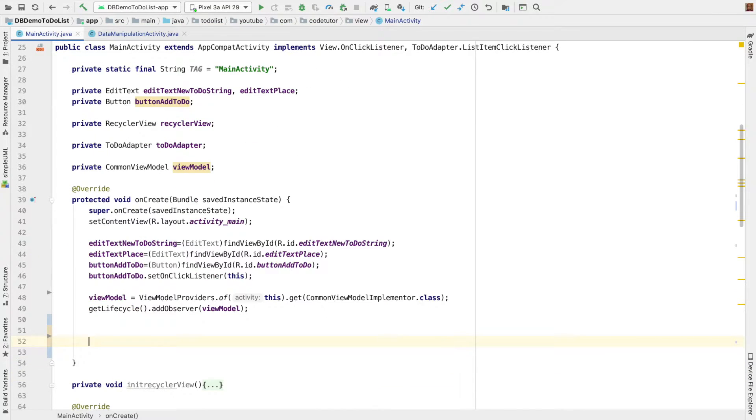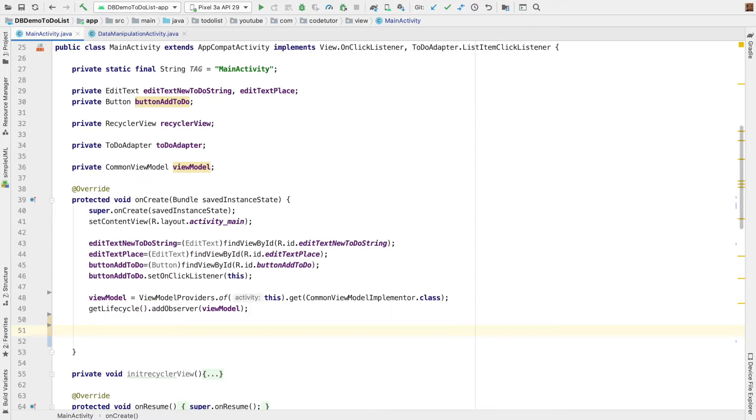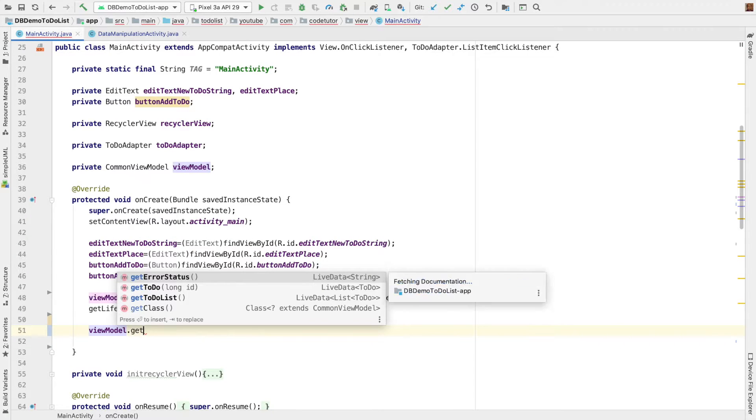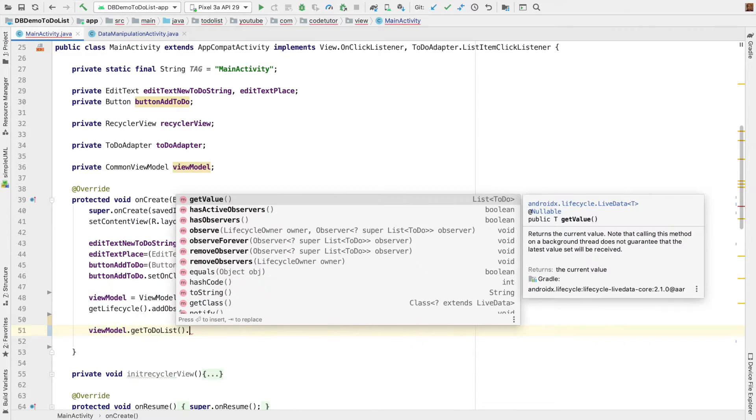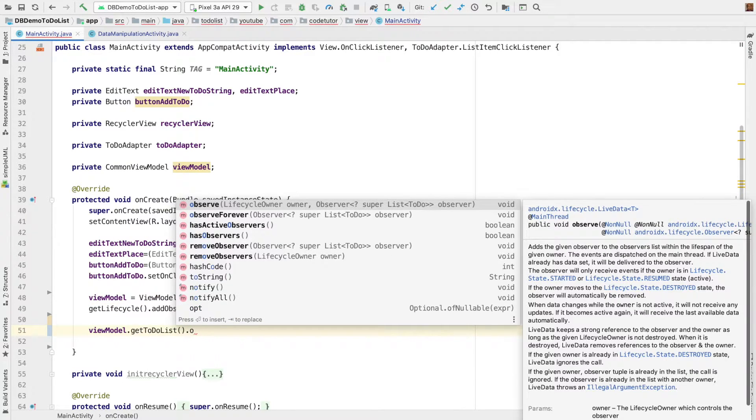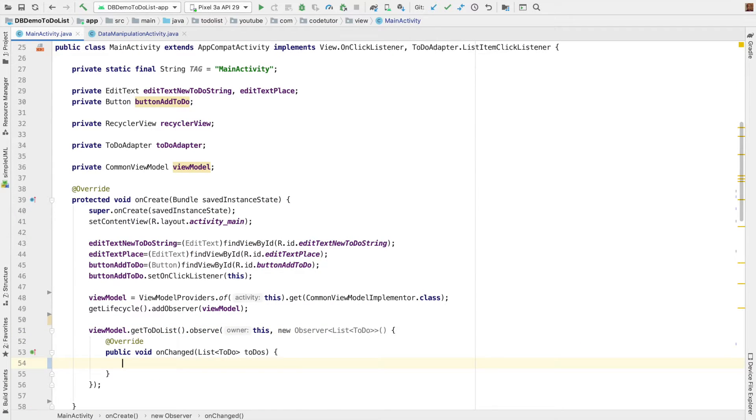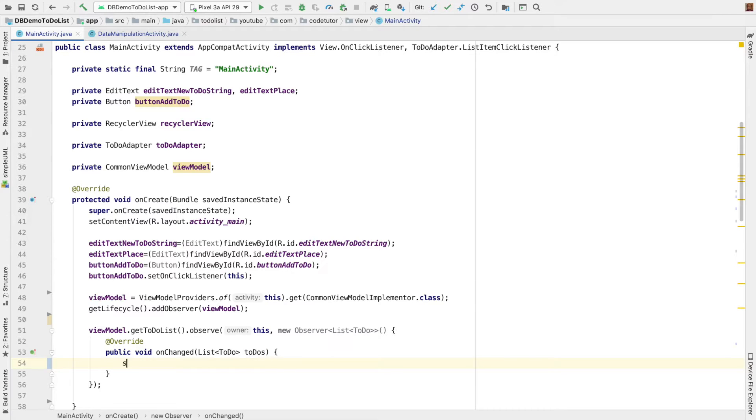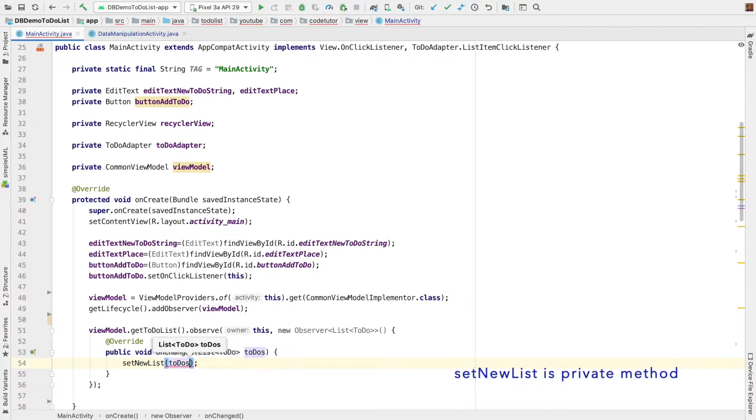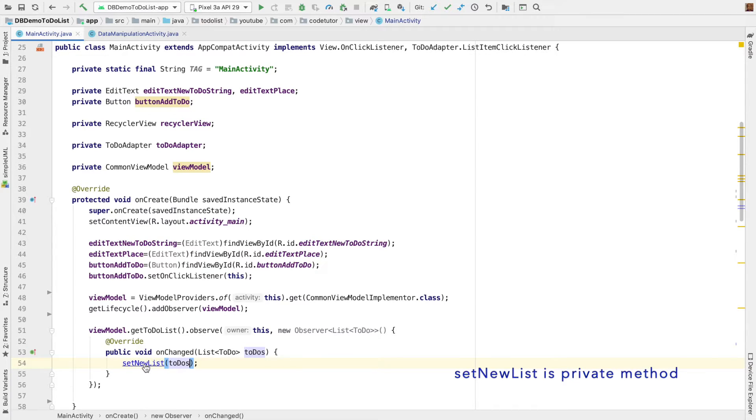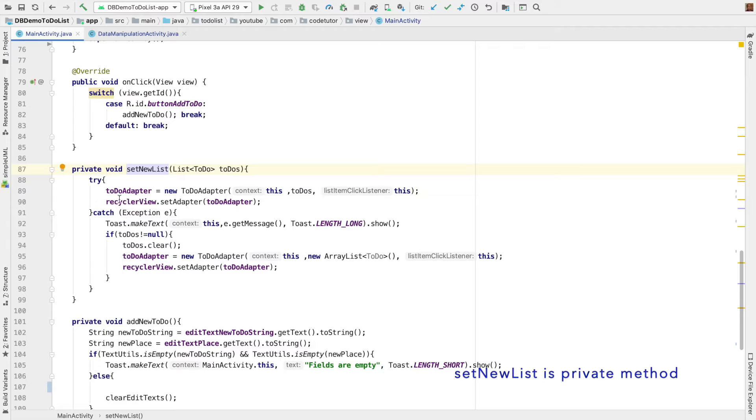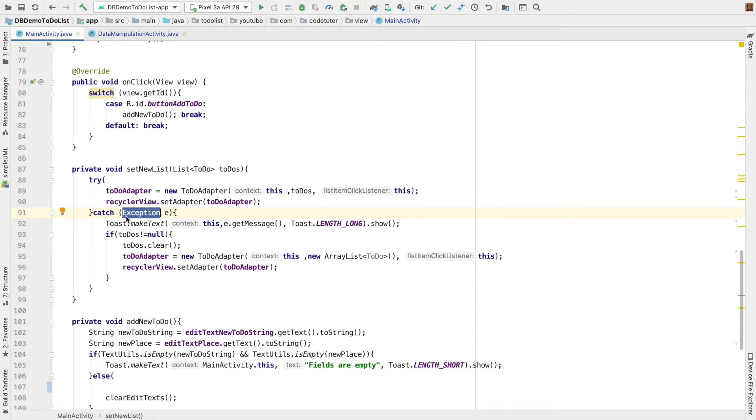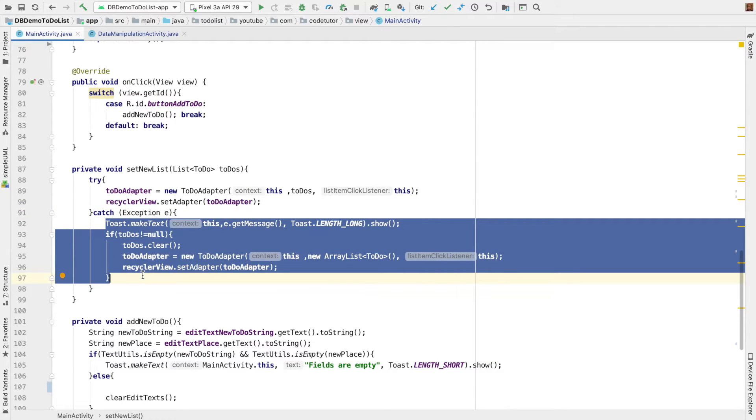And then finally, we have to observe the changes from the view model in this particular view. So, that is view model dot get to do list and then observe this comma new observer. And whenever the to do list changes, we have to set it. So, set new list and then to dos. And if you want to understand what exactly is happening in the set to list, it basically just initializes the adapter and recycler view. And if any exception happens, handles it as per the requirement.